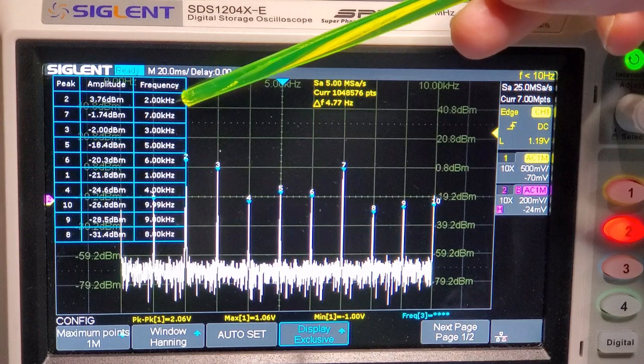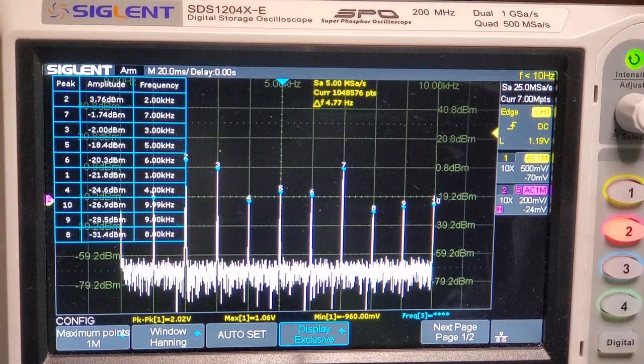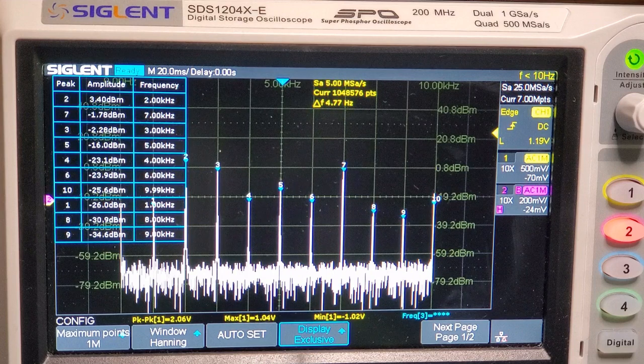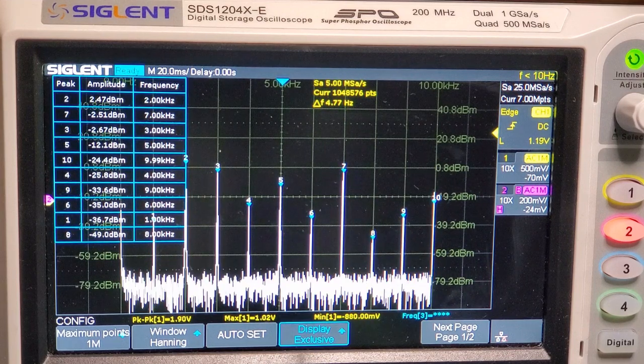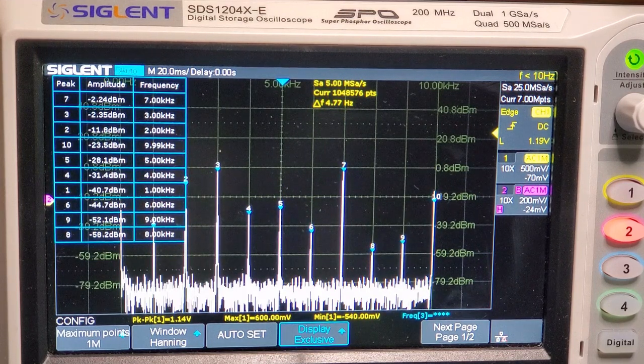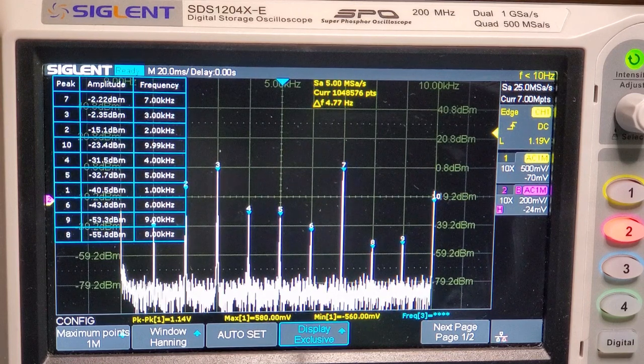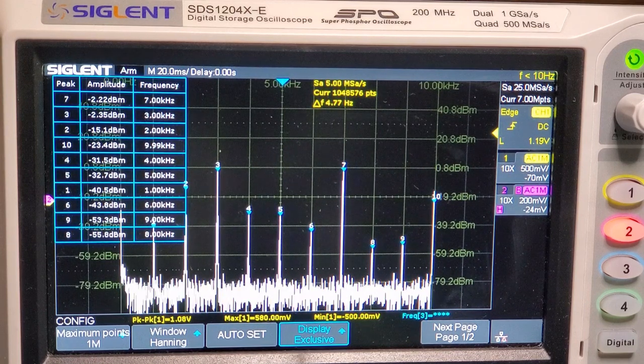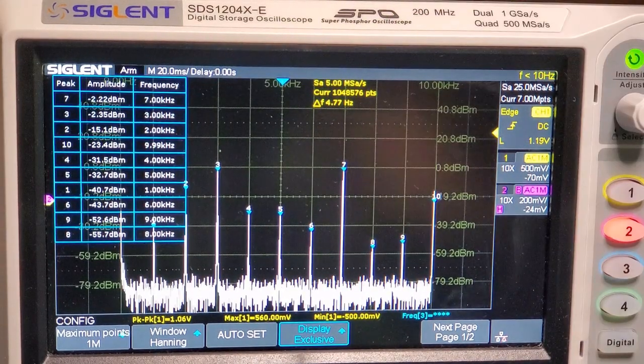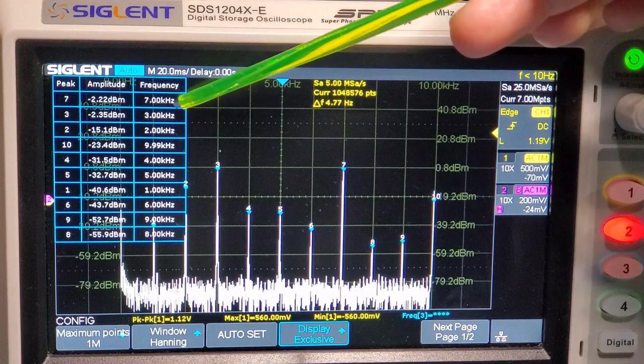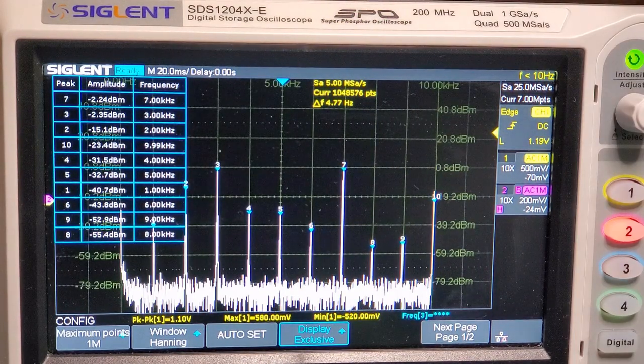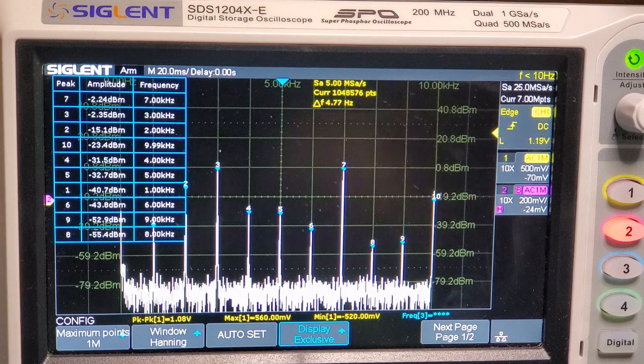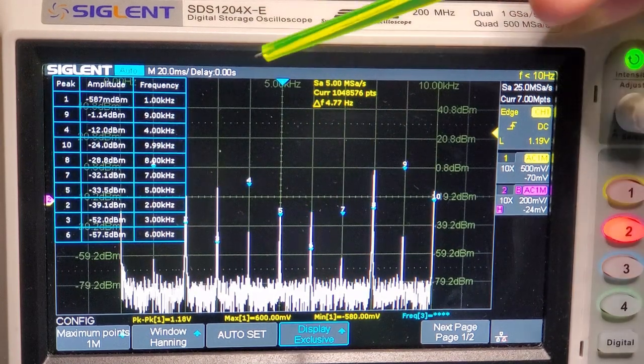You can see we've got some carrier bleed through there. So let's see if we can reduce that somewhat. So I was reducing the, changing the carrier null pot there. So you can see now we've got the sum and difference frequencies in there as the primary one. So let's just change that, just for fun. We'll go up to 5 and 4. And you can see now, 5 and 4.